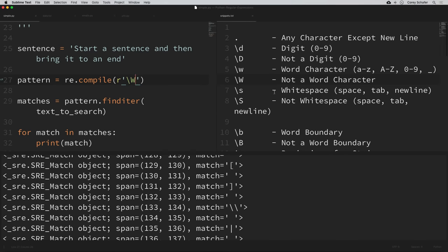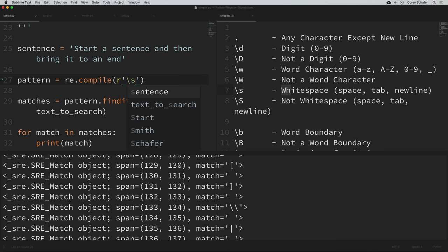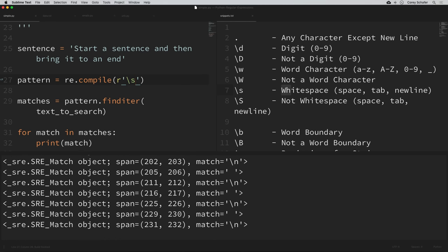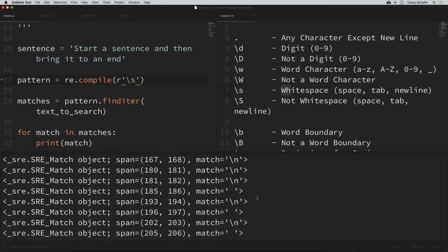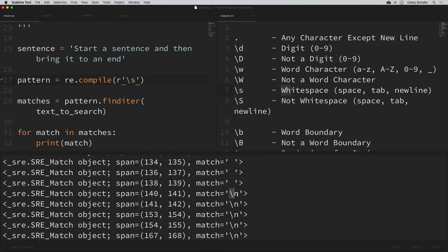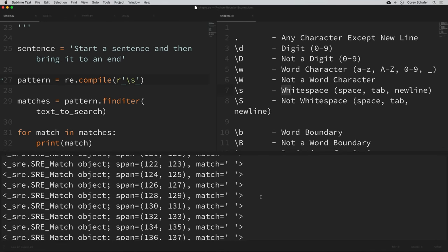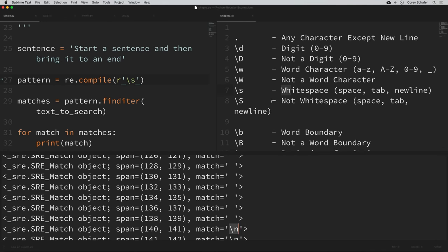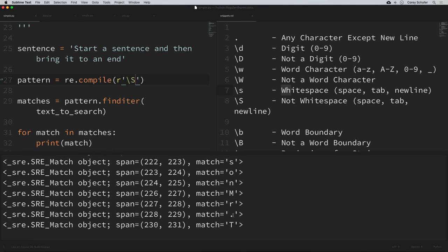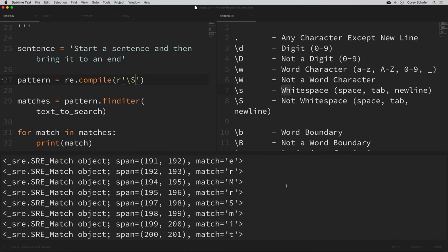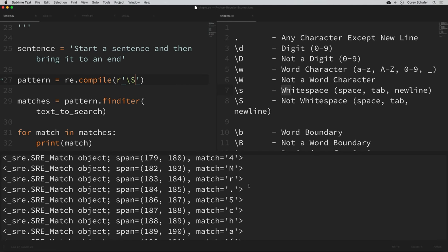Backslash S matches any white space, which consists of spaces, tabs, and new lines. If I put in a lowercase S and run that, we get all spaces, new lines (shown as backslash n), and it would match tabs as well. The uppercase S matches anything that's not white space — so anything that's not a space, tab, or new line. If we search for that and run it, we get a lot of matches but none of them are spaces, tabs, or new lines.